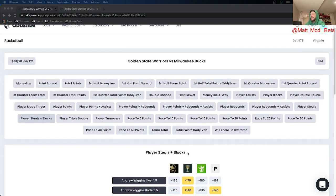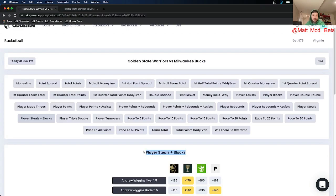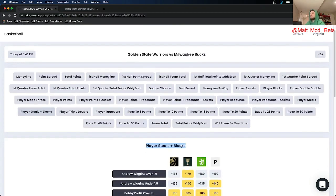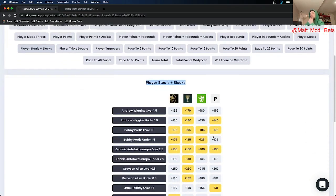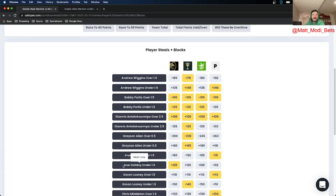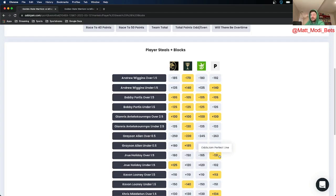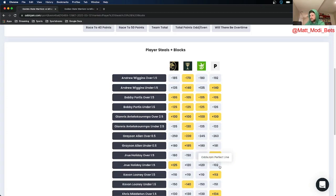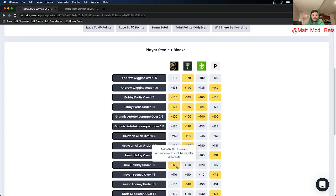First one we're looking at stocks. Gotta love betting on stocks. Steals and blocks and we're gonna fade Drew Holiday under one and a half steals and blocks combined. The OJJAME Perfect line prices the over of that at minus $131, prices the under at minus $102. And using OJJAME I found this for plus $125 on BetMGM.